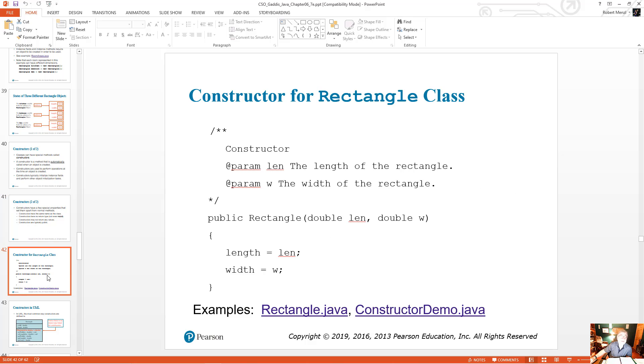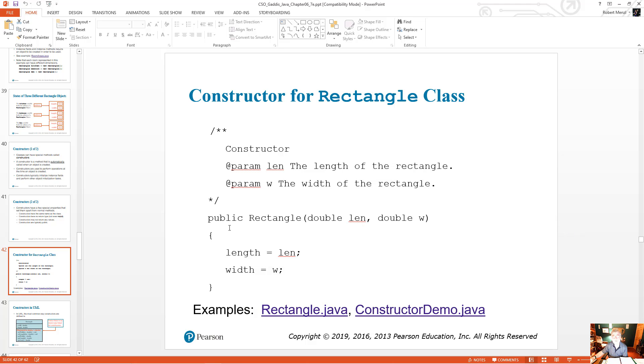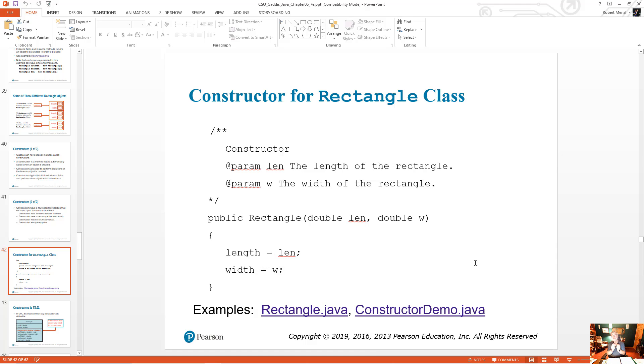Now if you looked at the rectangle, remember we looked at the rectangle class in the last lesson's video. A constructor for that may be something like this. Public rectangle because the class name is rectangle. The constructor's name is rectangle. No return type. And we're going to pass it a double for the length and a double for the width. So this constructor is used to set the length and the width for the rectangle class. We can still have the attributes where we do set length, set width. And we can have the constructor.